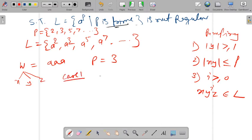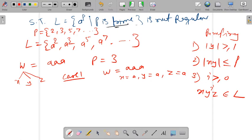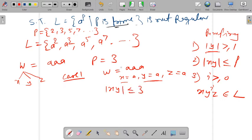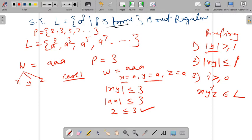Case one: w is a-a-a, so we take x equal to a, y equal to a, and z equal to a. Check condition one: mod y equals one, which is greater than or equal to one — satisfied. Condition two: mod xy equals two, which is less than or equal to p equals three — satisfied. So this partition is valid.